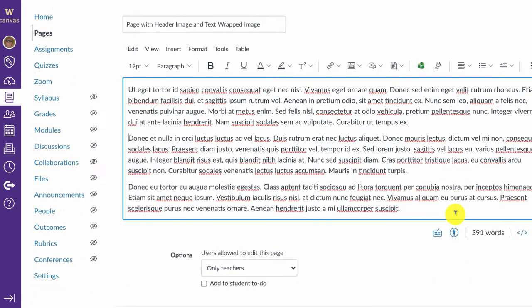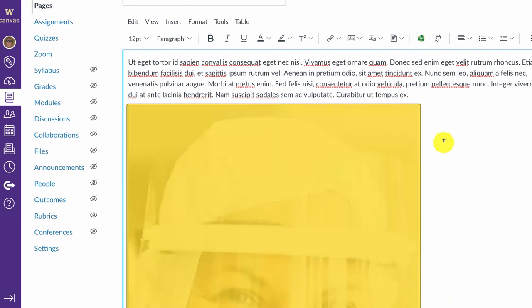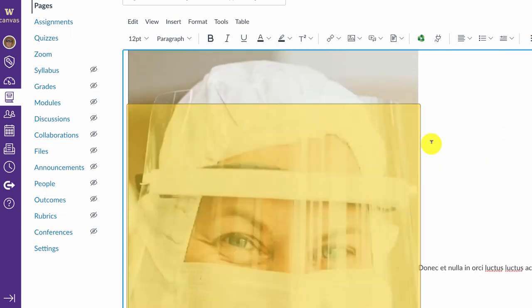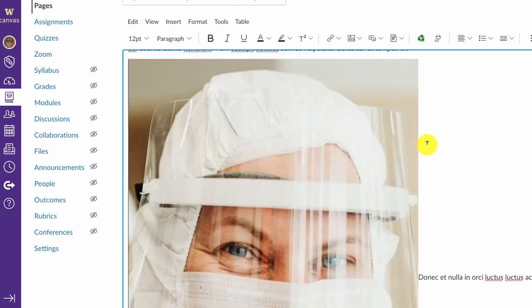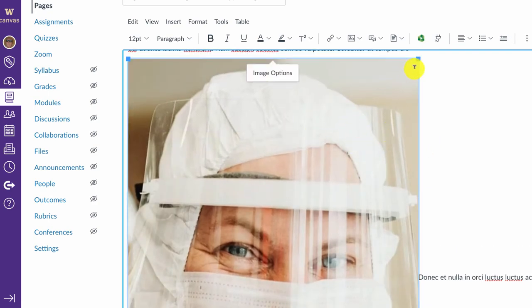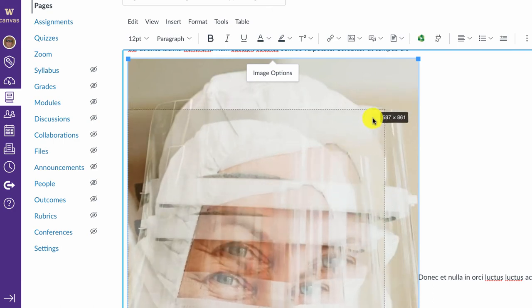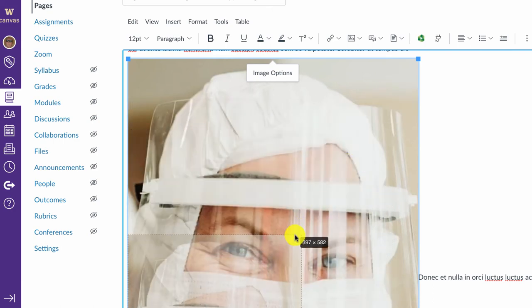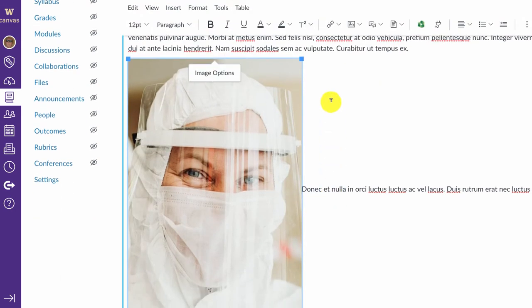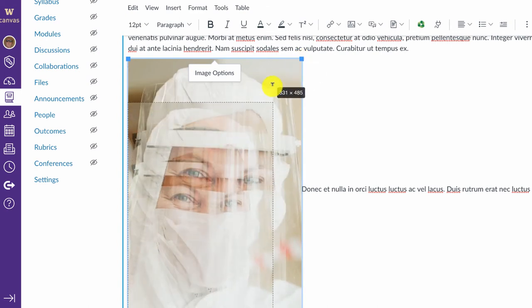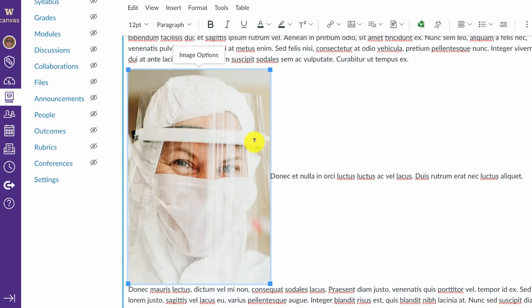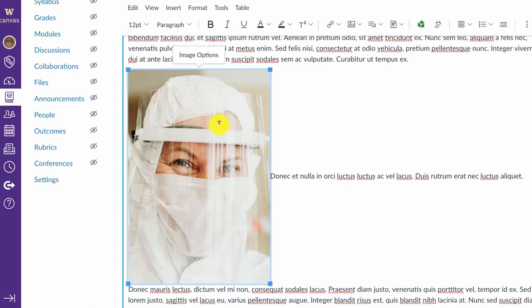You can tell it takes up way too much of the page. So I'm going to select the image by clicking on it, and then I'm going to use one of the corners and click and hold and drag down towards the center of the image, and that will make it smaller.